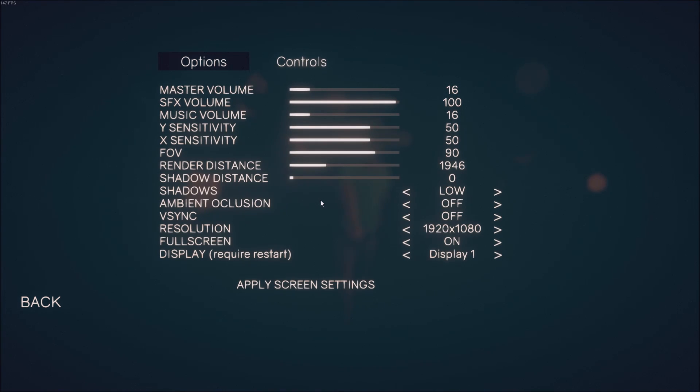I have a pretty decent computer, and honestly with this render distance at 1,946, I'm kind of fine playing the game when I remove the shadows. But yeah, I don't see any other options right now.